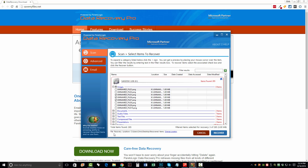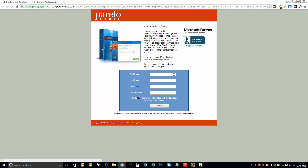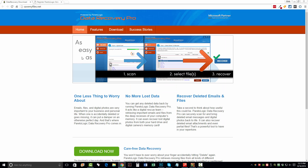Down here you'll see where it's asking you for a file recovery location. This is simply where you want the software to put these files once it's recovered them for you. You can click the Change Location button and it'll let you select a different place if you prefer. Now, once you click Recover, if you haven't already purchased the software, it's going to redirect you to a website where you can enter your name, your email, and register, and it'll actually allow you to recover those files.